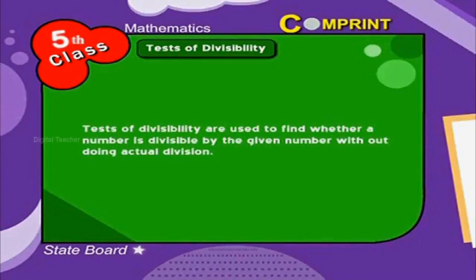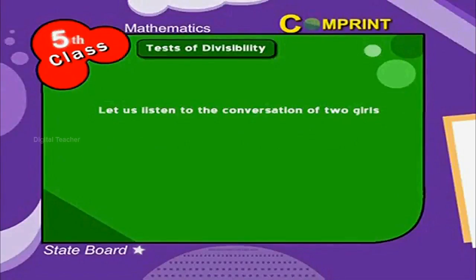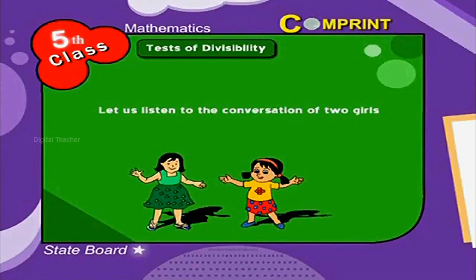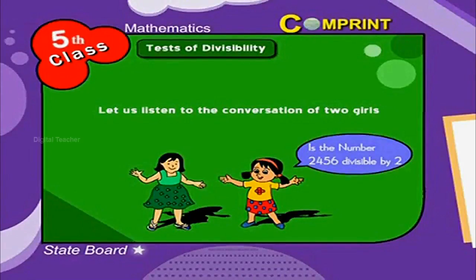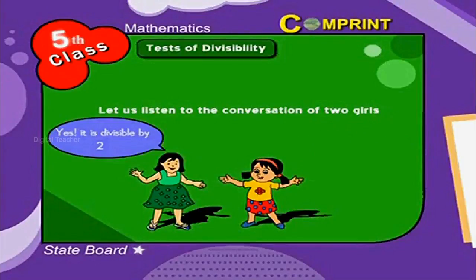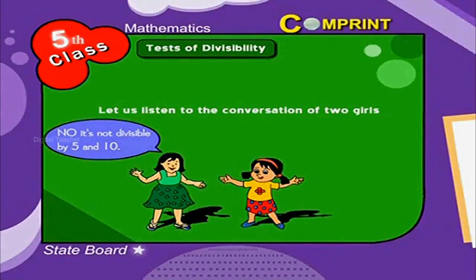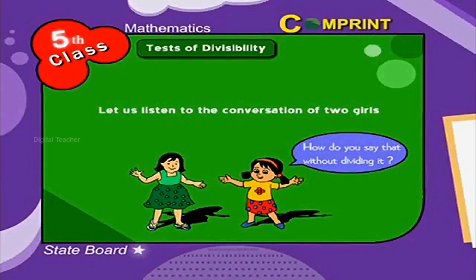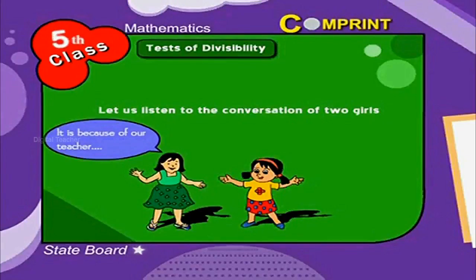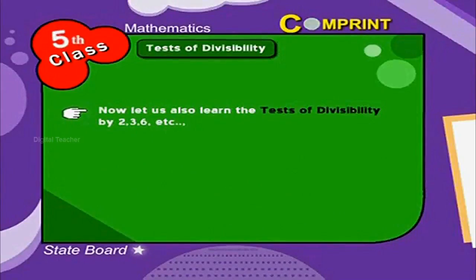Tests of divisibility are used to find whether a number is divisible by a given number without doing actual division. For example, let us listen to the conversation of two girls. Is the number 2,456 divisible by 2? Yes, it is divisible by 2. Is it divisible by 5? No, it is not divisible by 5 and 10. How do you say that without dividing it? It is because of our teacher who taught us tests of divisibility. Now let us also learn the tests of divisibility by 2, 3, 6, and others.